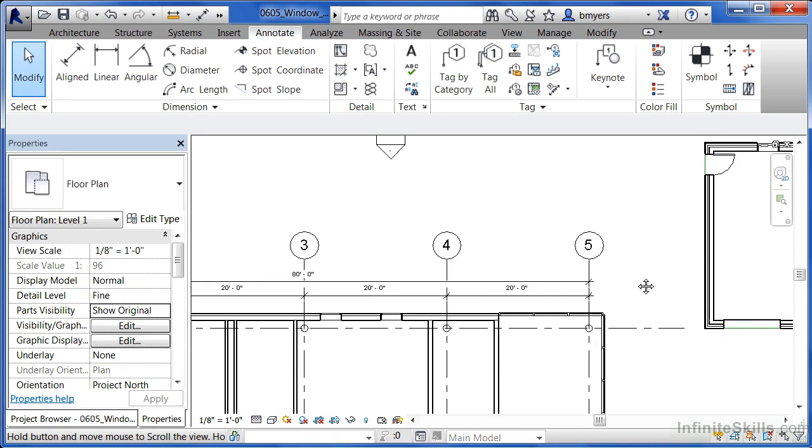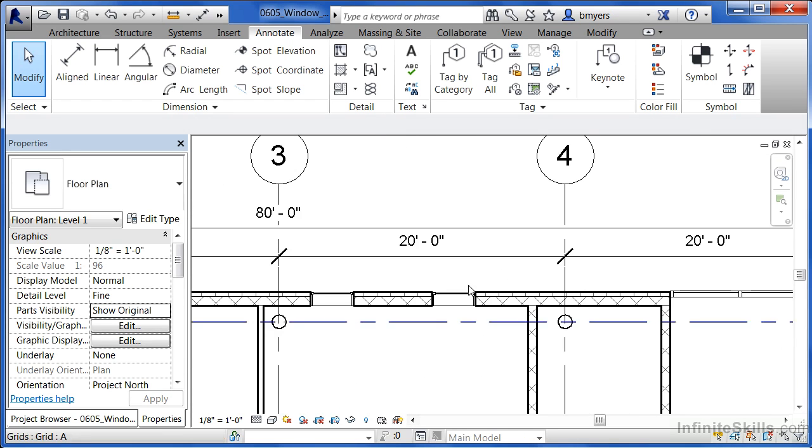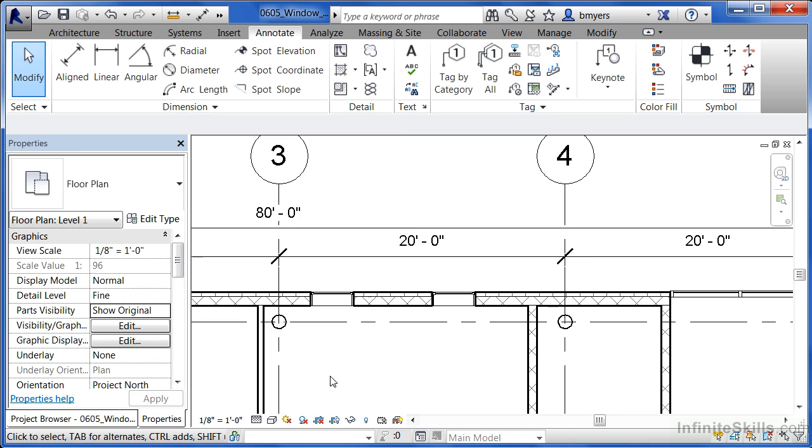Now I want to do the same thing with these windows here, but instead of having those windows be centered or equally spaced along the length of the entire wall, I want them to be evenly spaced inside of this particular room. To do that, we also need to use the aligned dimension string.